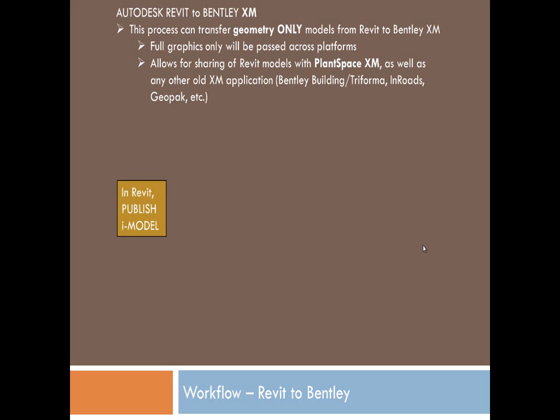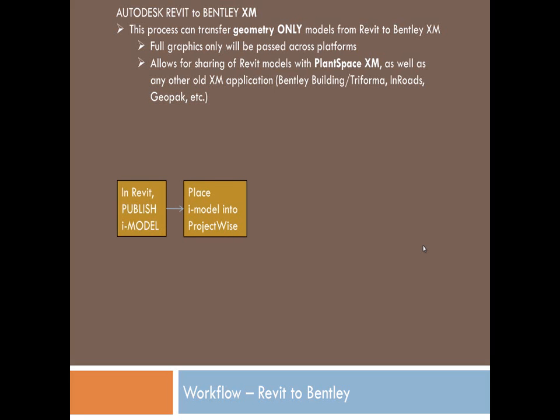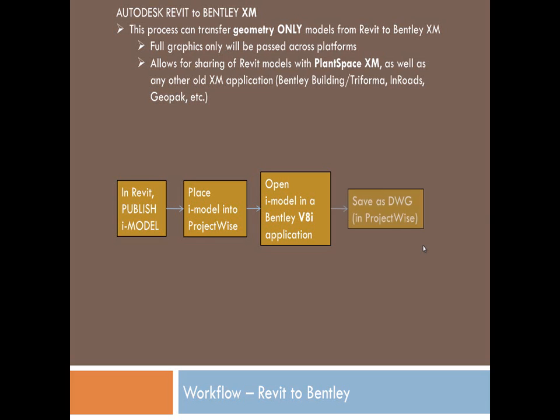So, a little more tricky. But in essence, you start in Revit, publish your iModel, place it in ProjectWise. All of that's the same. The trick now is you need to save as DWG from within Bentley V8i.